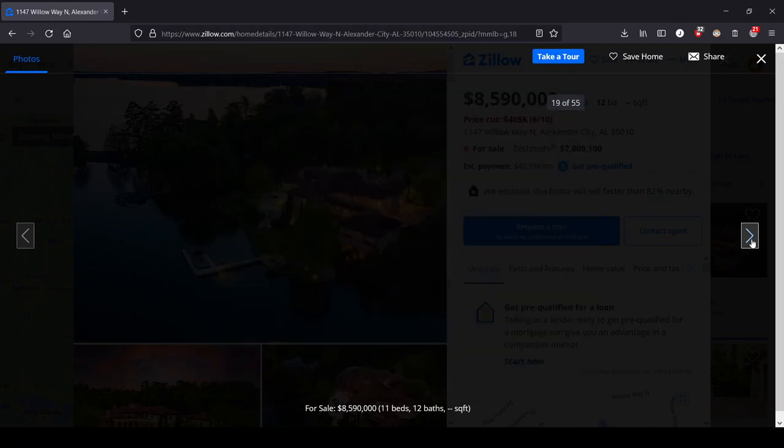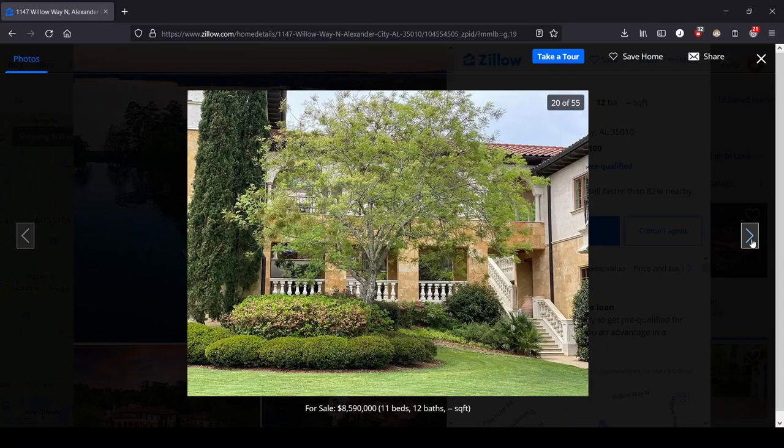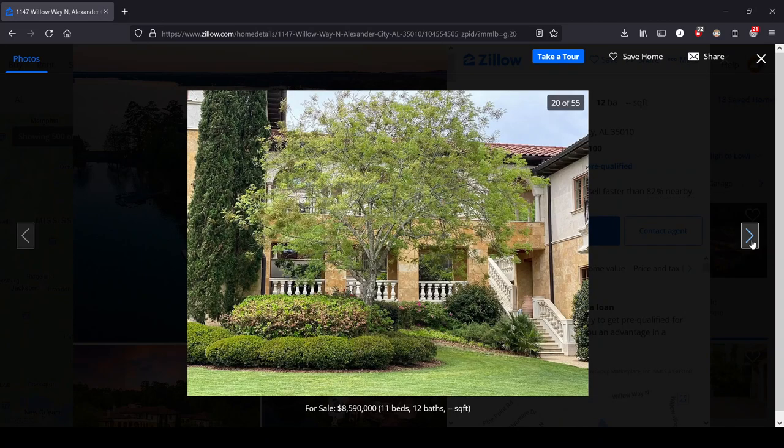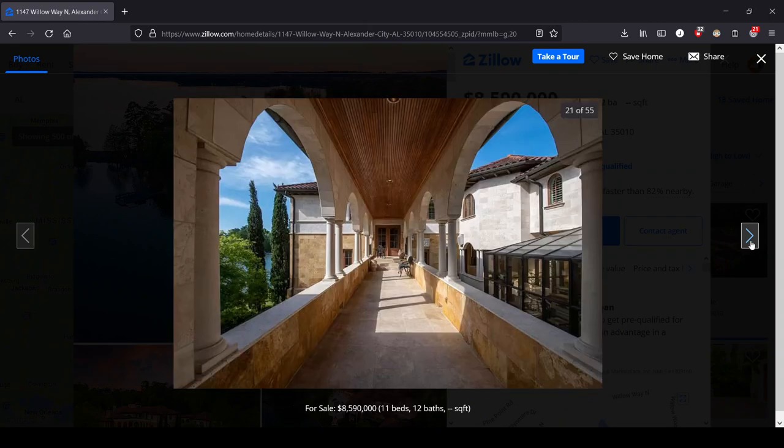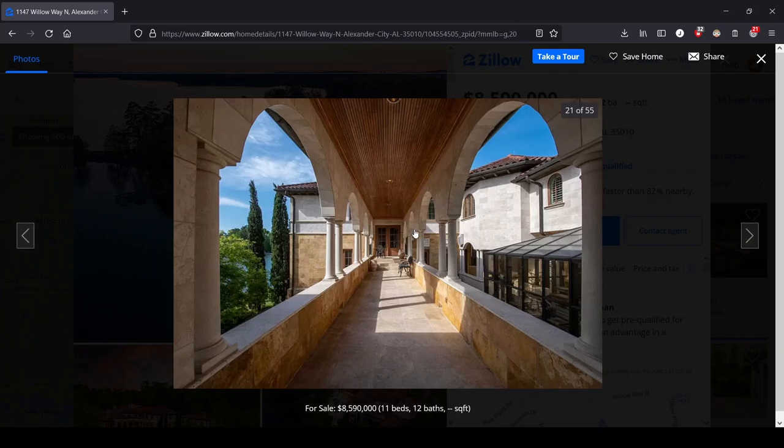Cool outdoor spaces. A lot of lawn, a lot of greenery.